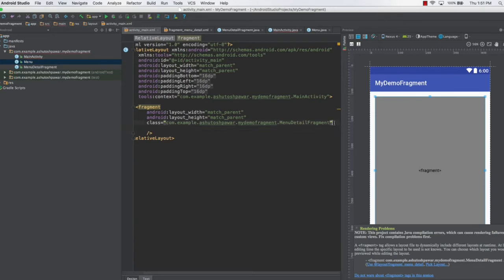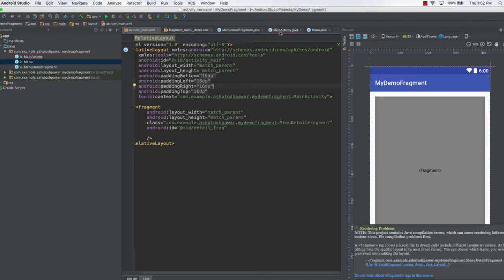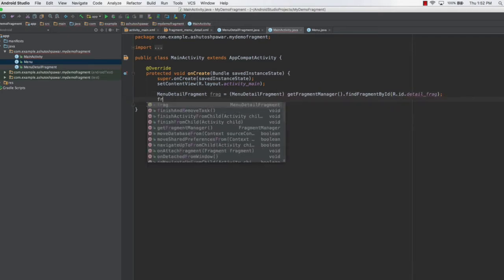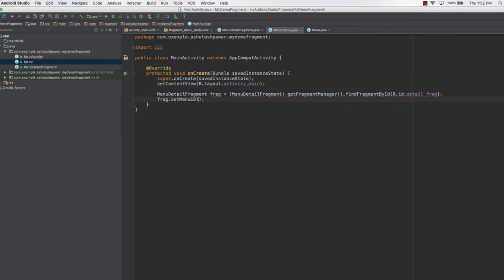Let me go ahead and give it an ID. This is going to be @+id and let's call it detail_frag. Once we have this ID, you can reference this fragment by specifying the ID as detail_frag.